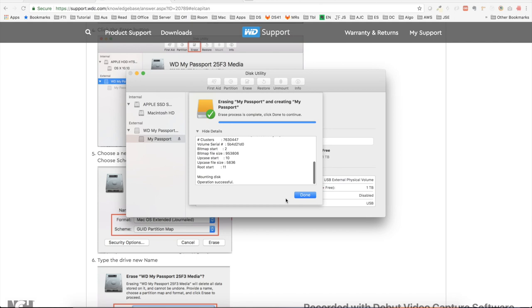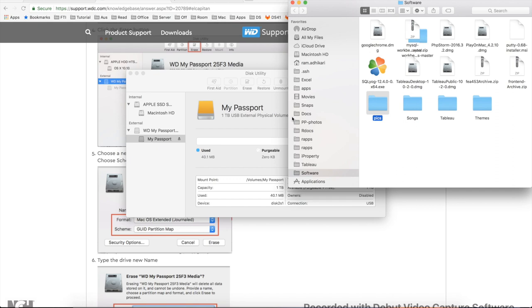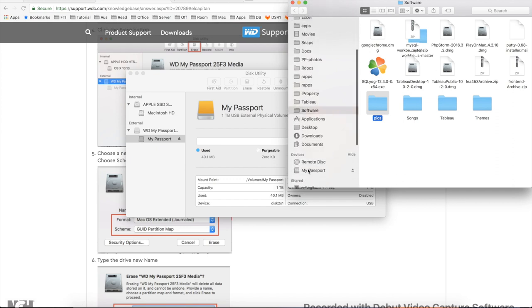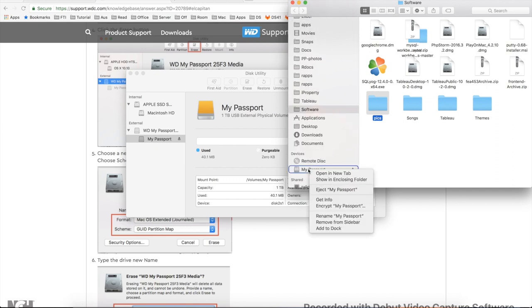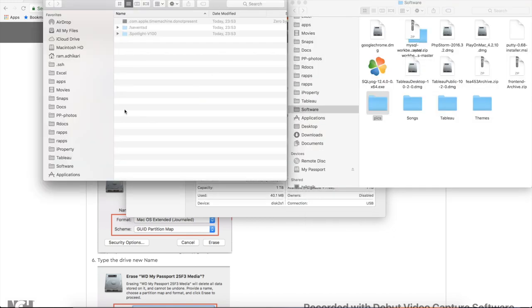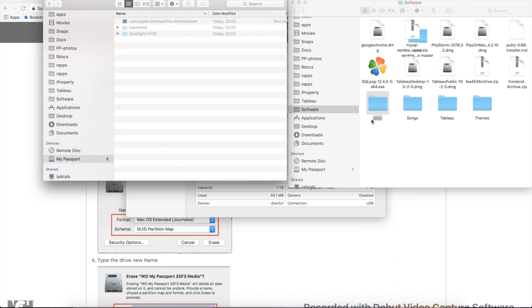The operation is completed now. That's the way we should be able to mount. Let me try to open the file here. Now my disk is empty, and if I just drag and drop...